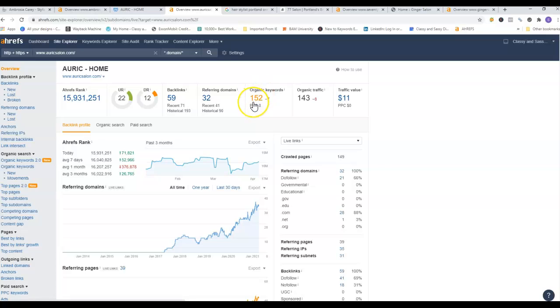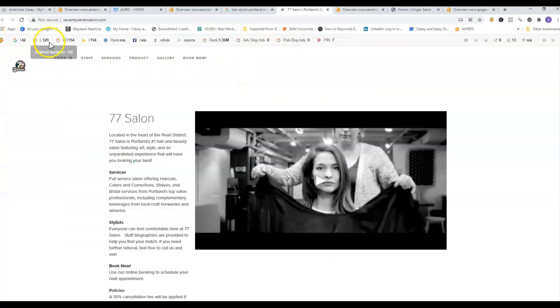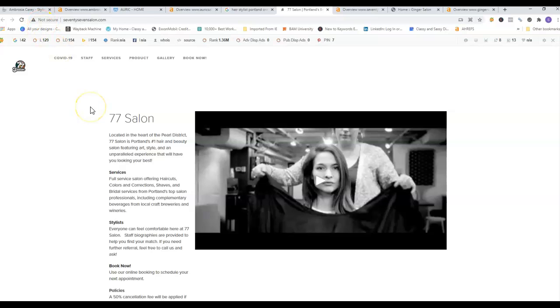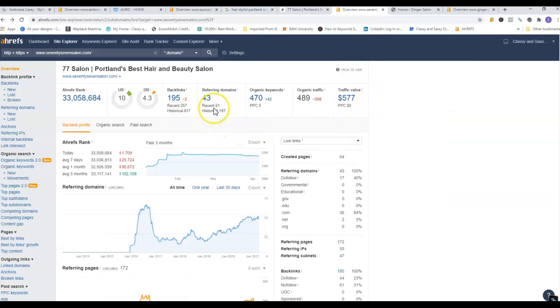So I pulled up a couple of your competitors, and this is one. First thing that I noticed is it's not a secure website - always want to make sure your website's secure. They do have a little bit of content, however nowhere near the 1,500 to 2,000 words that Google likes to see. And with theirs, they have 195 backlinks, 43 referring domains, 470 organic keywords.